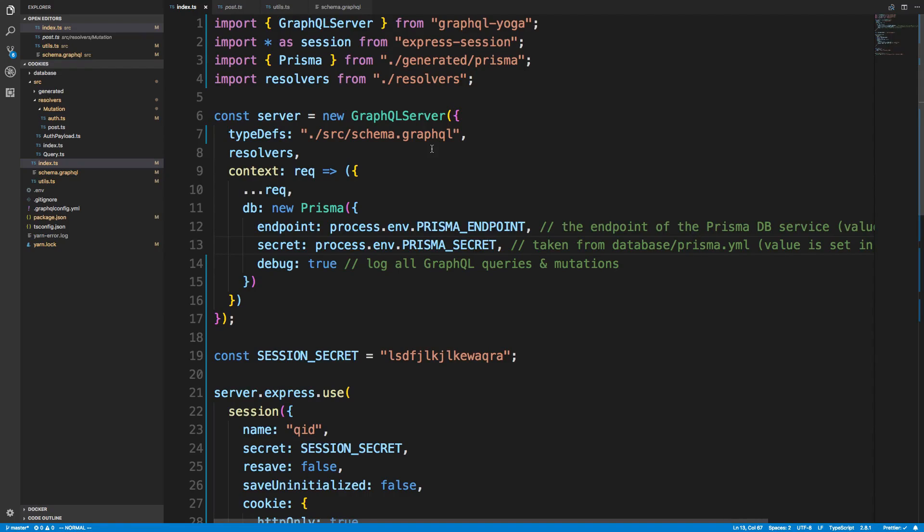Hey guys, I'm going to be showing you how to take Prisma's authentication template and instead of using JWT tokens and storing it in local storage, how to use sessions and sending them and storing them in cookies. So I'm going to be doing this with the TypeScript template, but it's going to be the exact same if you use the JavaScript one.